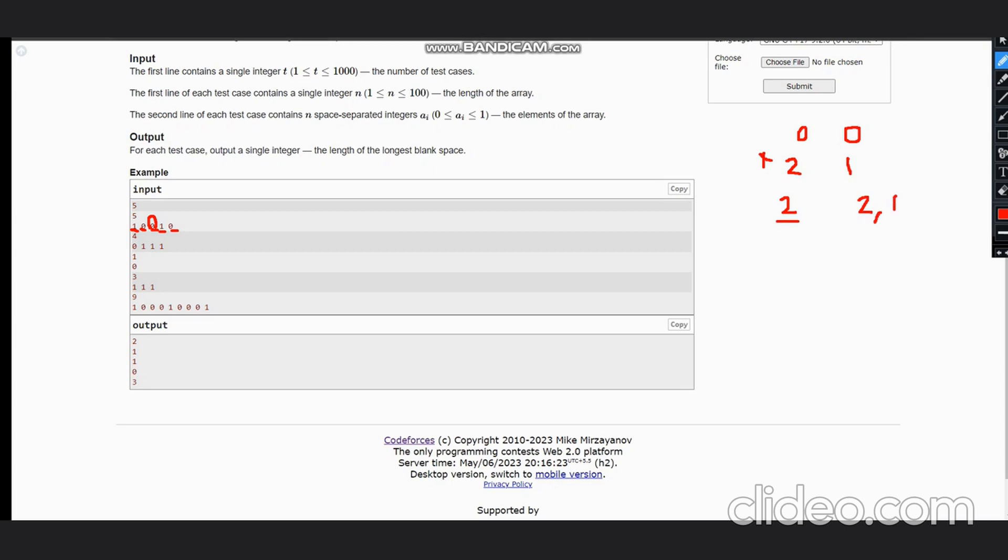This would give us the length of the consecutive zeros and hence this would return the answer. Hope you guys understand this solution. Thanks for watching.